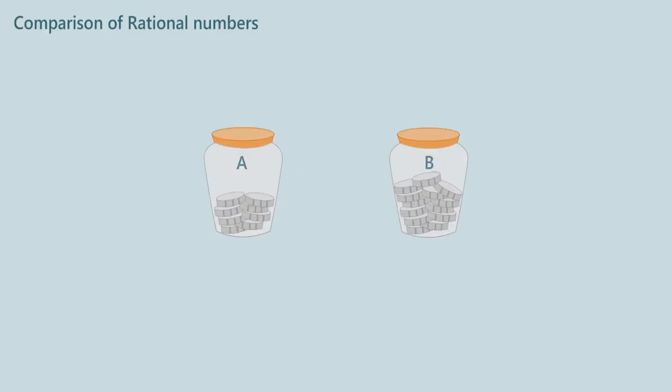Two friends earned some amount through Kharikamai during summer holidays. For friend A, ratio of amount earned to total amount was 3 by 8, and for friend B it was 5 by 8. Who has earned more money?